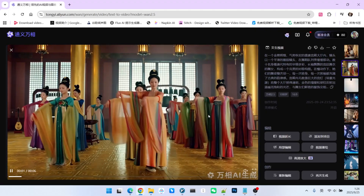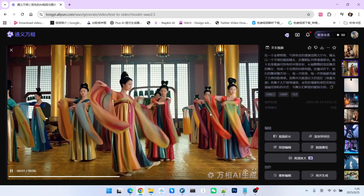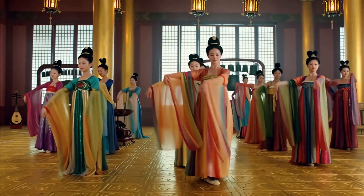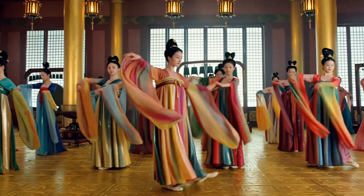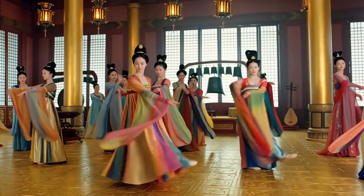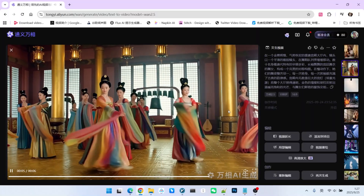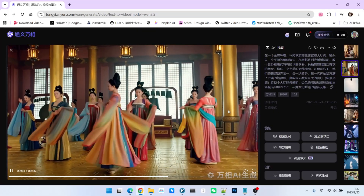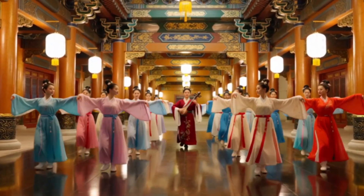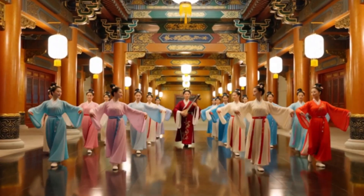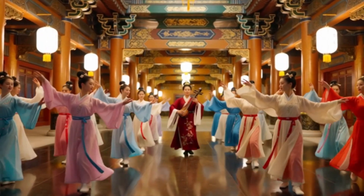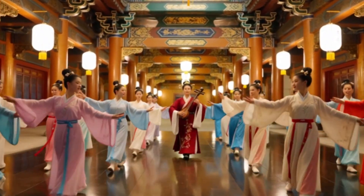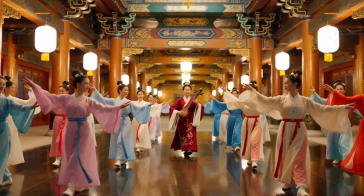Finally, let's look at the last scene, which features beautiful women from the Tang Dynasty performing an ancient dance in a palace. Listen to that classical rhythm, including the sound of cymbals — it fits the era perfectly. WAN 2.2's version perhaps doesn't focus on the dance itself but has more of a narrative feel, with a person in the middle playing a huqin. In terms of overall atmosphere and aesthetics, it is also perfectly fine.